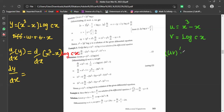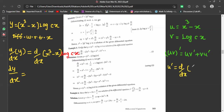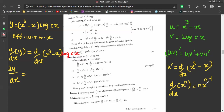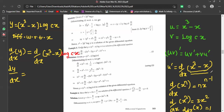The product rule states that (uv)' = u·v' + v·u'. We need to find u' and v'. Using the power rule — d/dx of xⁿ = n·xⁿ⁻¹ — we get u' = 3x² - 1, since the derivative of x³ is 3x² and the derivative of x is 1.